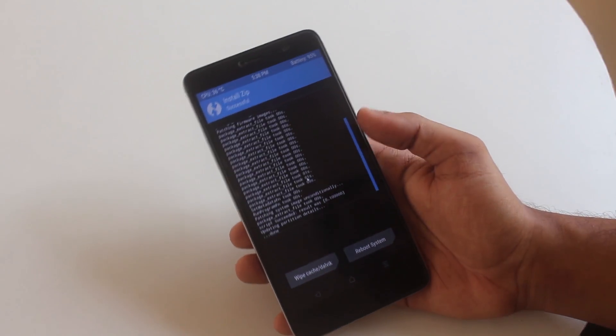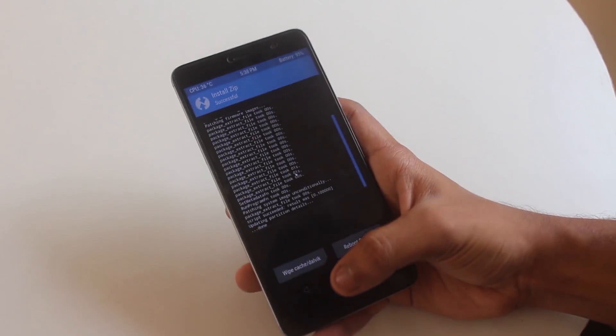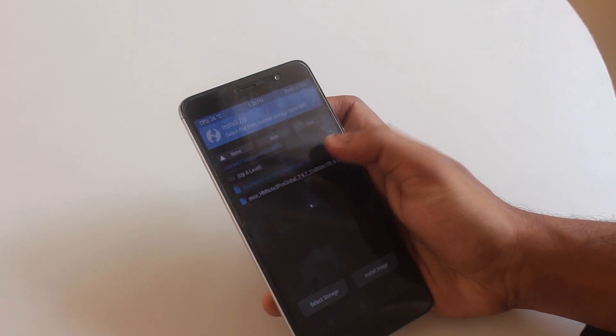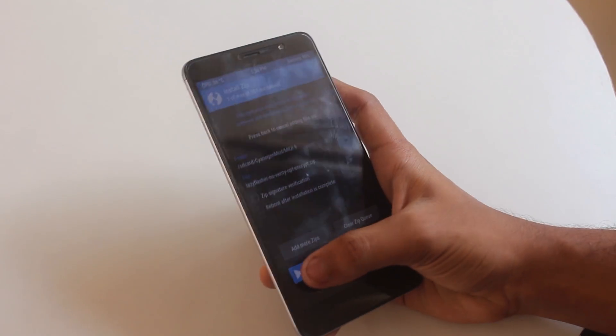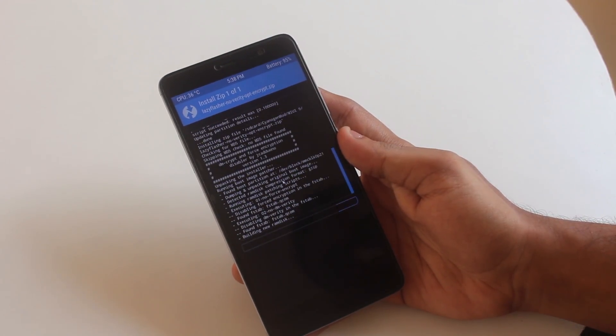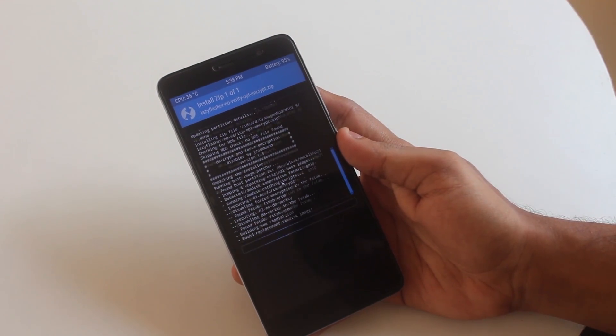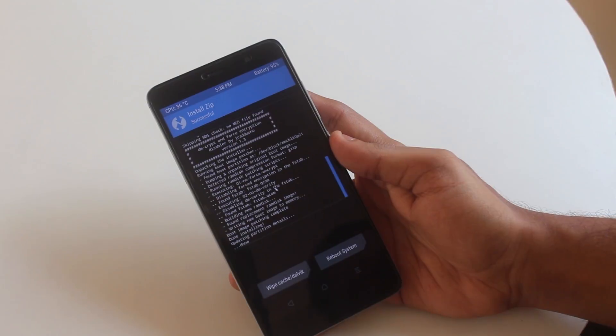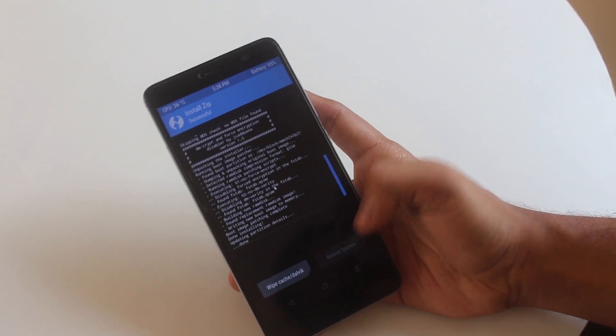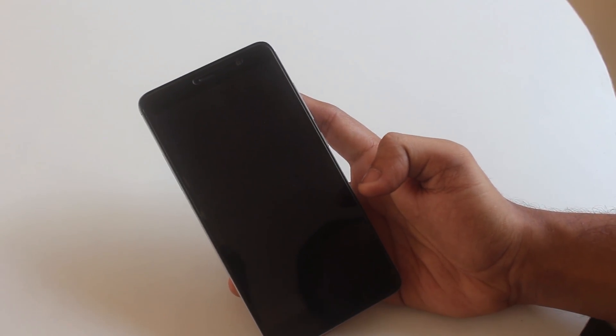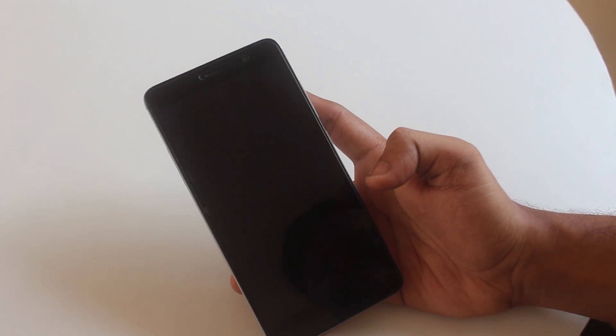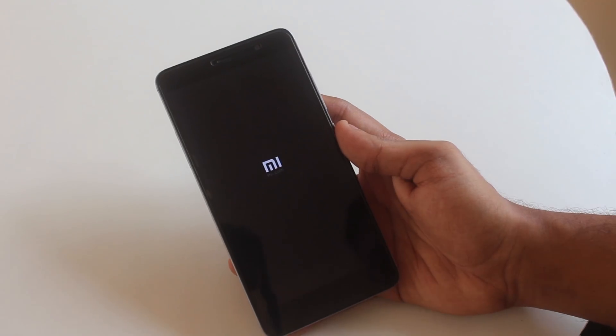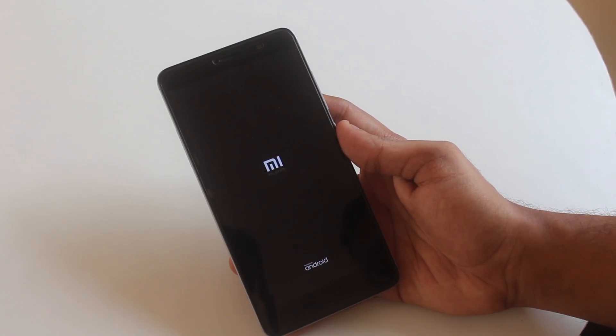Once that's done go back, flash the lazy flasher zip file. When that's done hit reboot system. Your device will boot up fine within 10 to 15 minutes or longer, just relax.